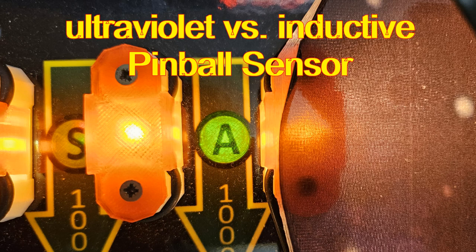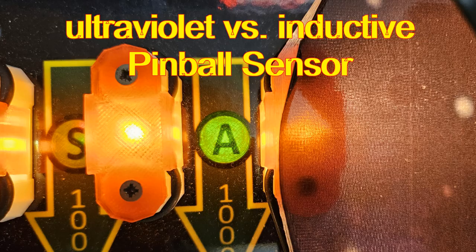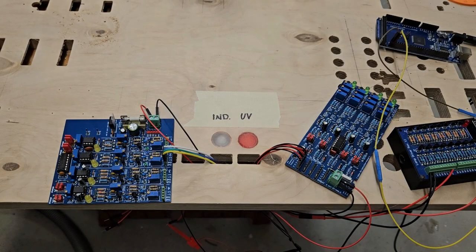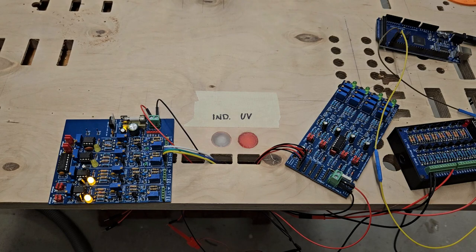Ultraviolet vs. Inductive Ball Sensors for Do-It-Yourself Pinball Machines. This video shows the disadvantage of using UV sensors.